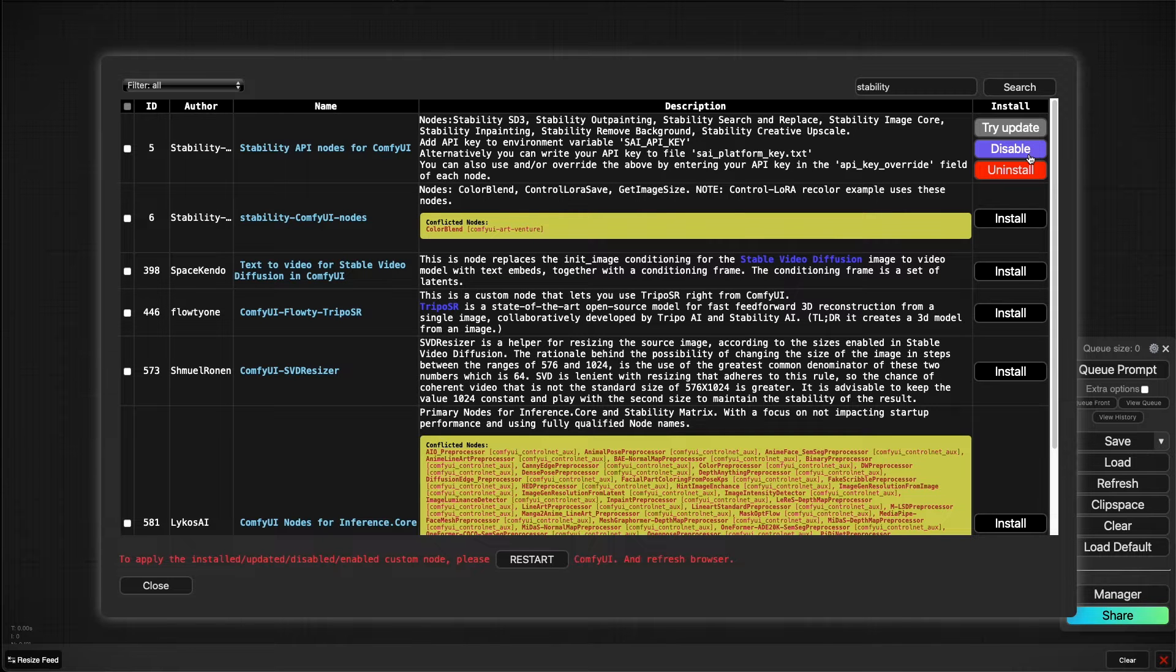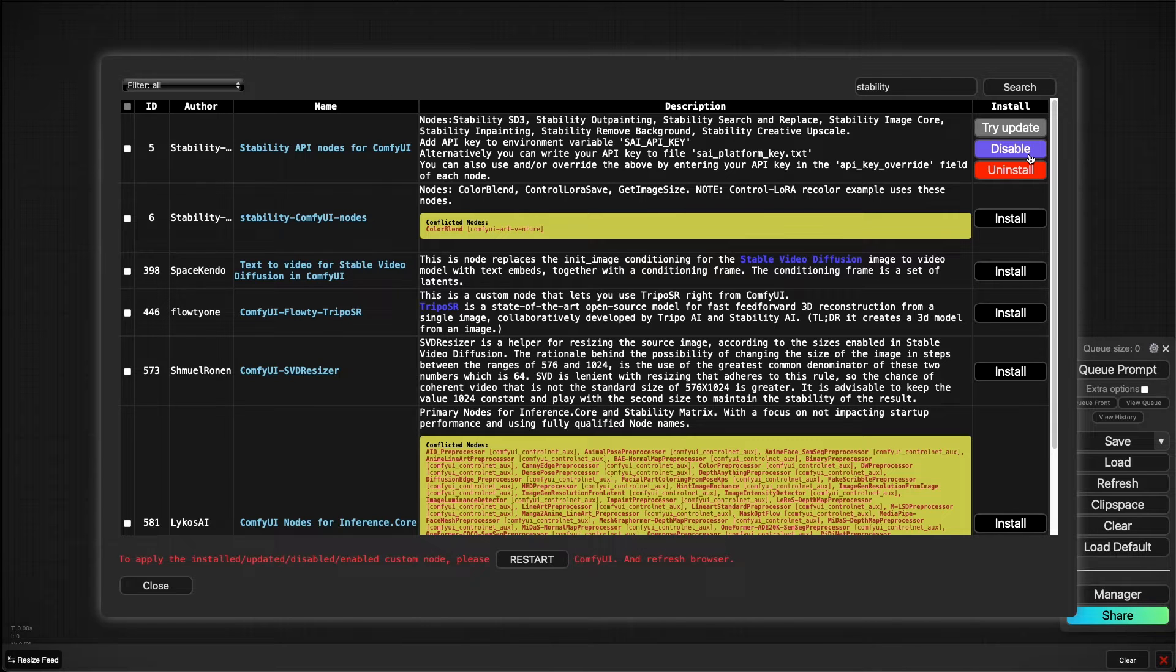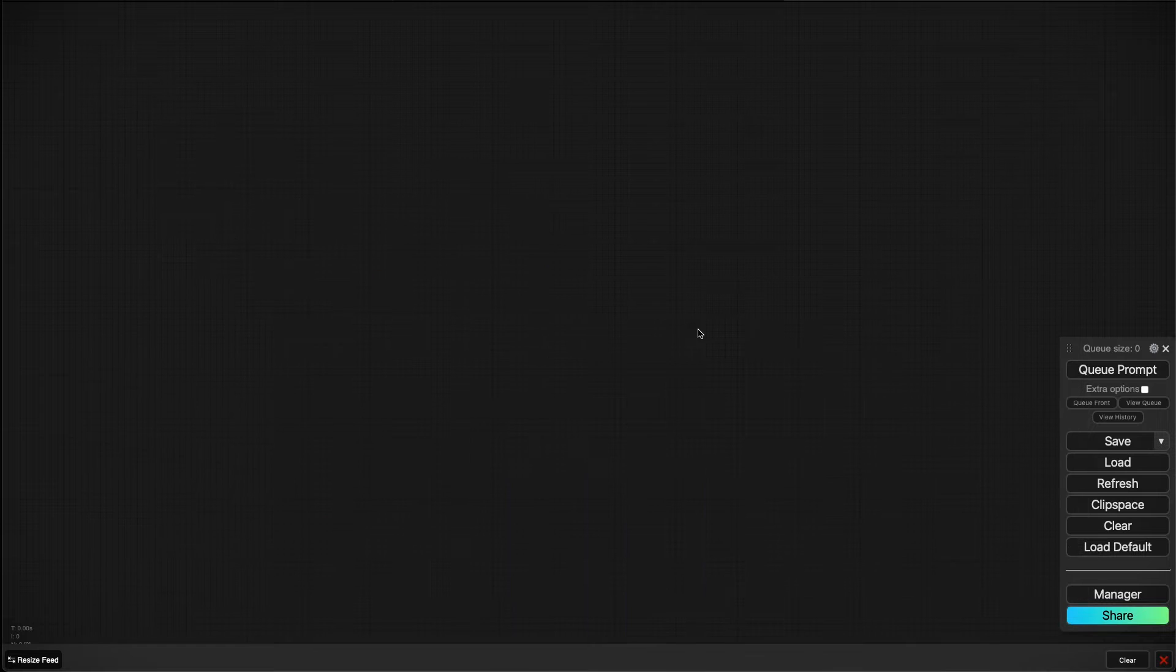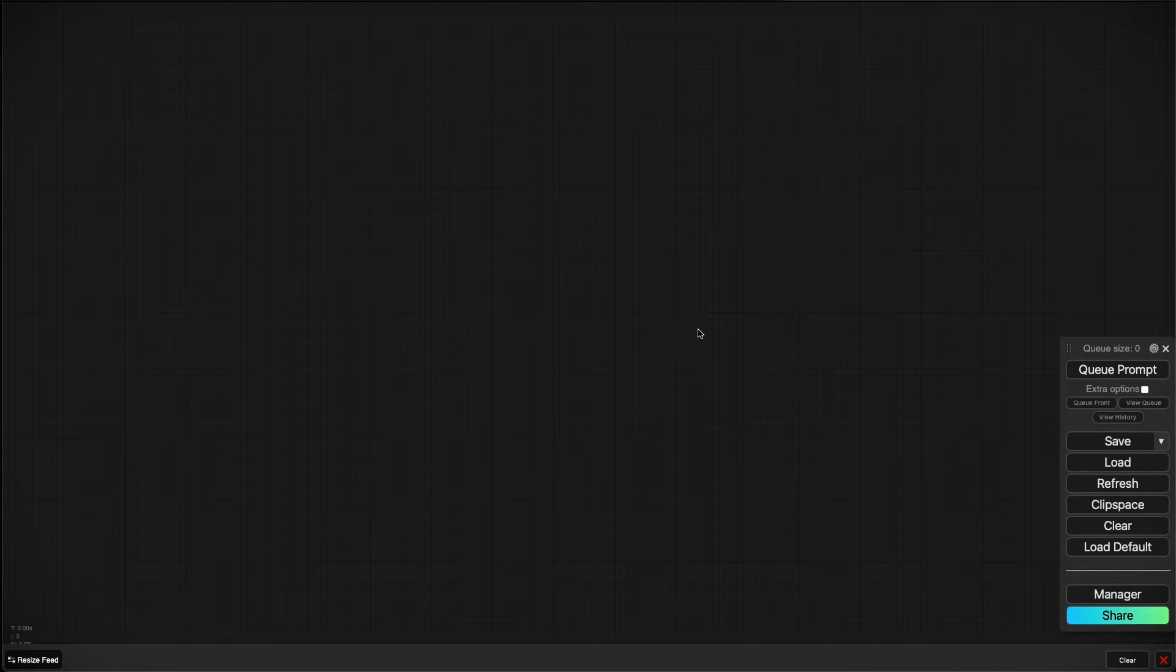Since Stable Diffusion 3 is currently only available by API, we will be using nodes that take advantage of that. The good thing is it allows you to run it on any computer—you could run this on the most potato PC because your prompts are going to be sent out to the Stability AI server. However, the downside of it is that the nodes are very limited.